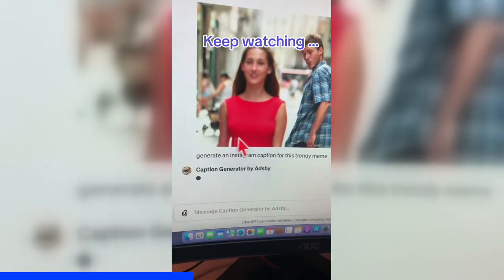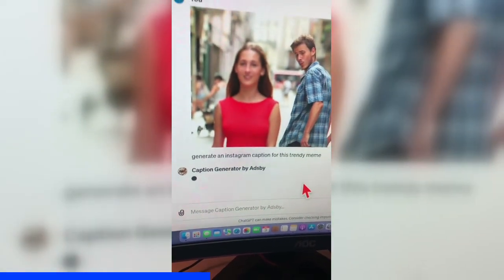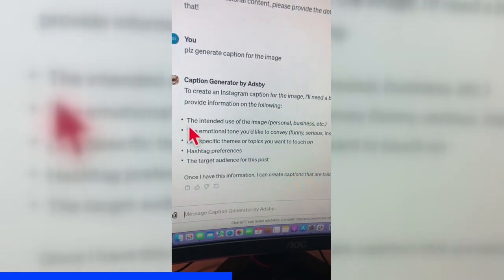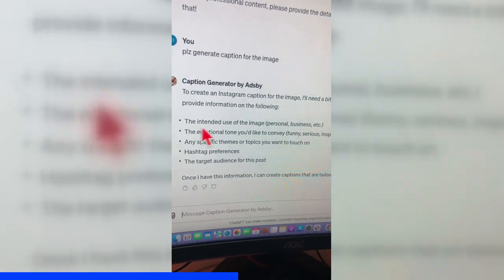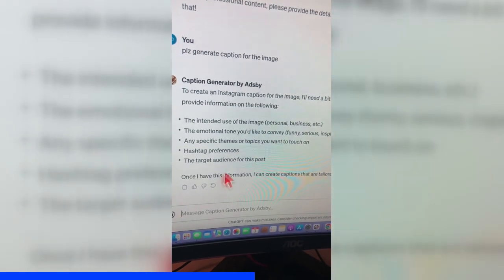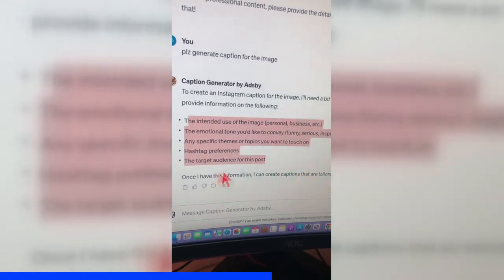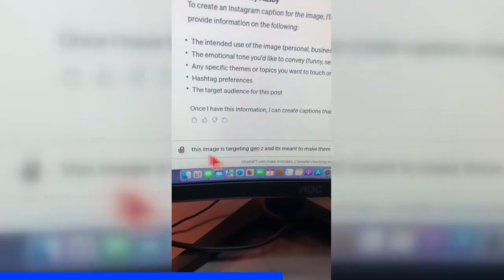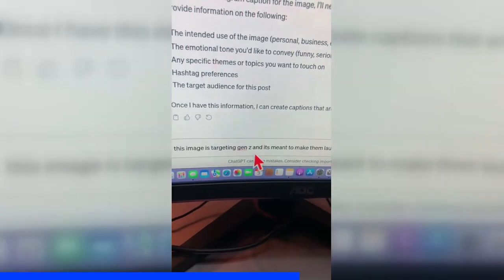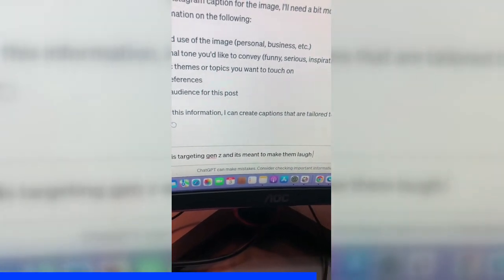It's either going to generate a caption or it may ask me some follow-up questions. Looks like it needs more information — what's the intended use, emotional tone, specific theme, hashtag preferences, and target audience? So let's give it some details: this image is targeting Gen Z and it's meant to make them laugh. Let's hit go.